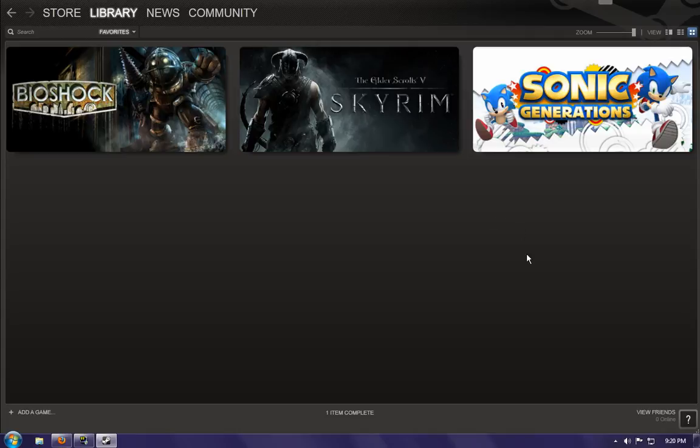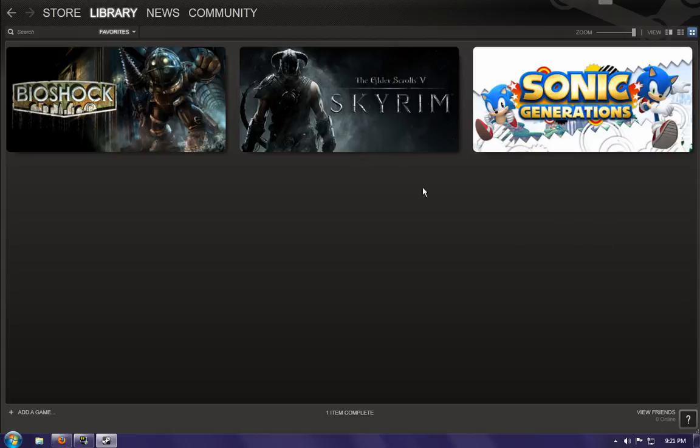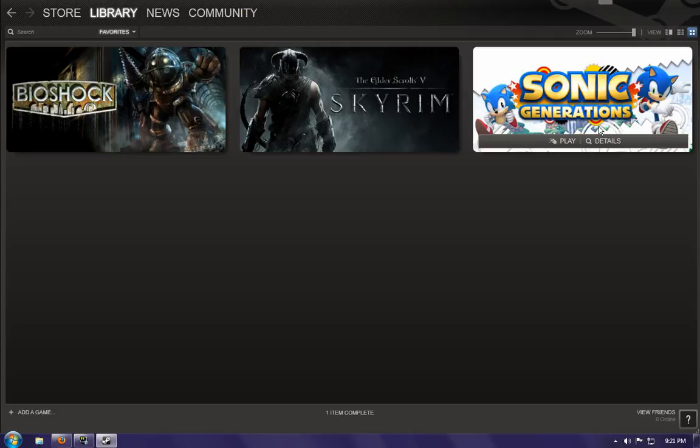It's about two hours of footage of me just playing Sonic Generations. I thought Sonic Generations wasn't going to last that long. Apparently, it's going to last longer than I thought.